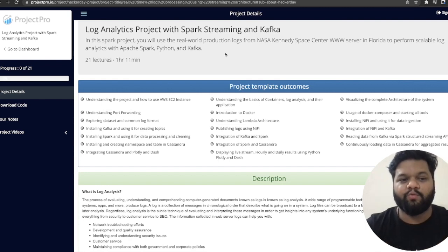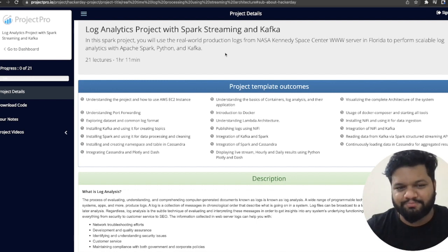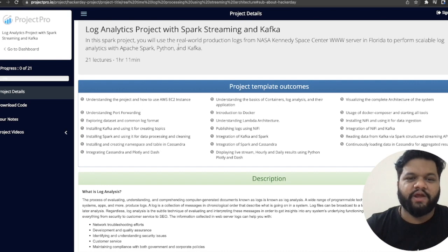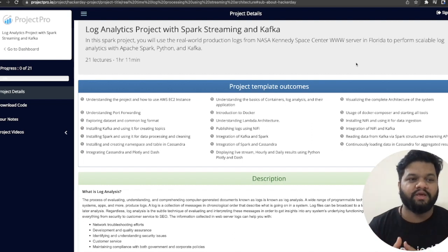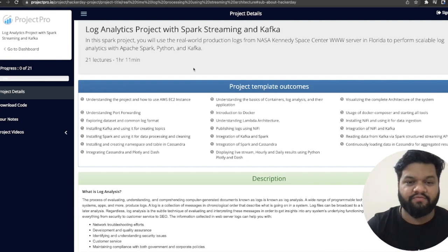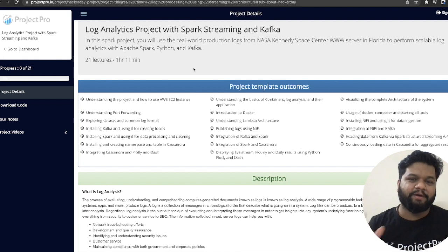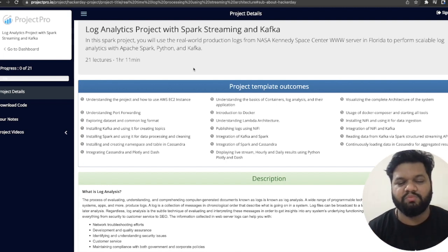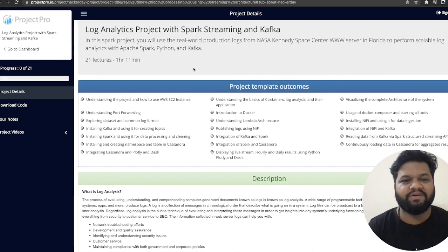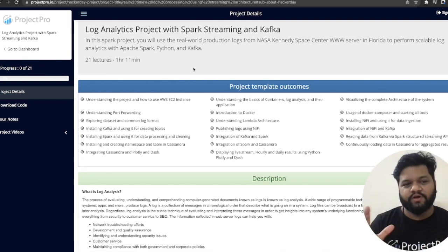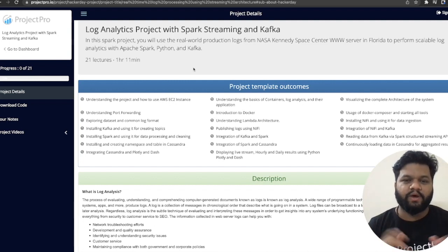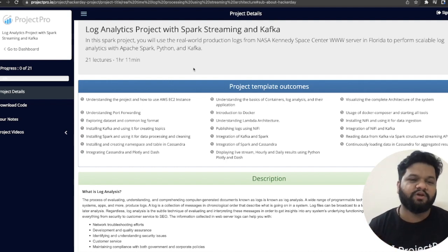Let me give you the high-level overview of what we are going to build. This is a real-world use case where we get logs from the NASA Kennedy Space Center server and perform log analytics using a big data tech stack — Apache Spark, Python, and Kafka. This data pipeline design is completely related to real-time data streaming, one of the most important parts of a data engineer's day-to-day activities and also critical from an interview perspective, especially for design rounds focused on real-time streaming applications.